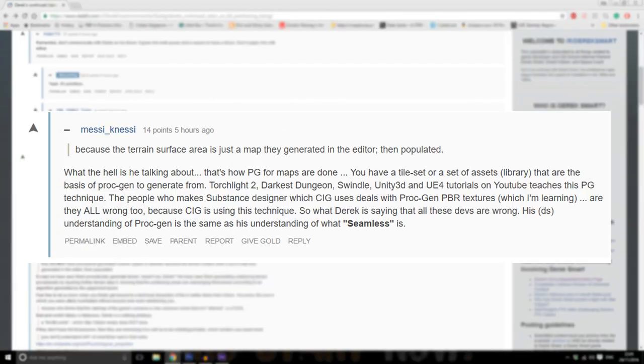Because the terrain surface area is just a map they generated in the editor then populated. What the hell is he talking about? That's how procedural generation for maps are done. You have a tile set or a set of assets library that are the basis of proc gen to generate from. Torchlight 2, Darkest Dungeon, Swindle, Unity 3D, and UE4 tutorials on YouTube teaches this procedural generation technique.